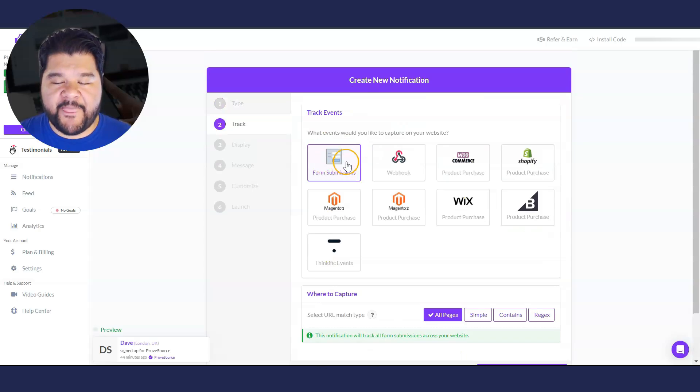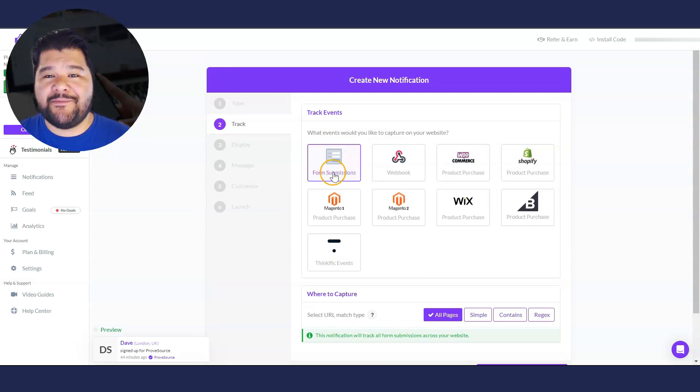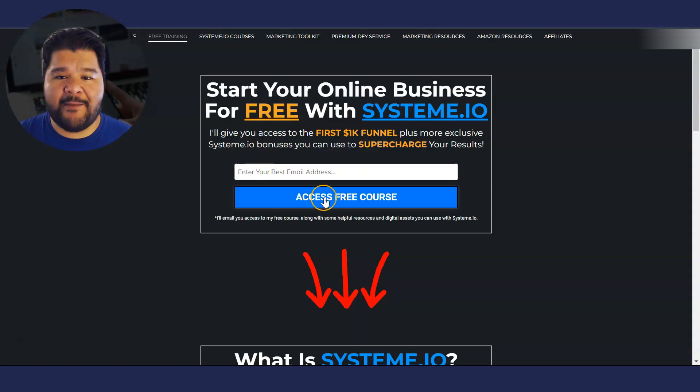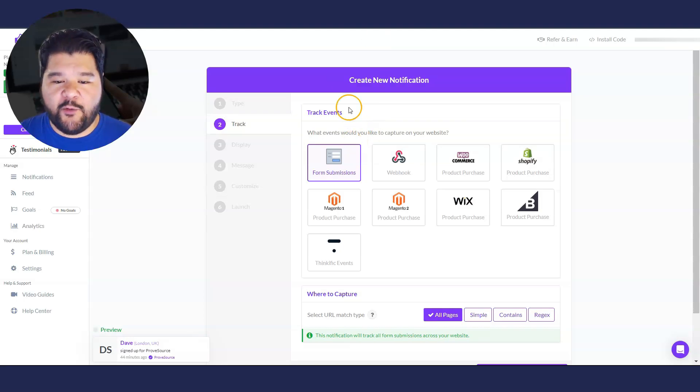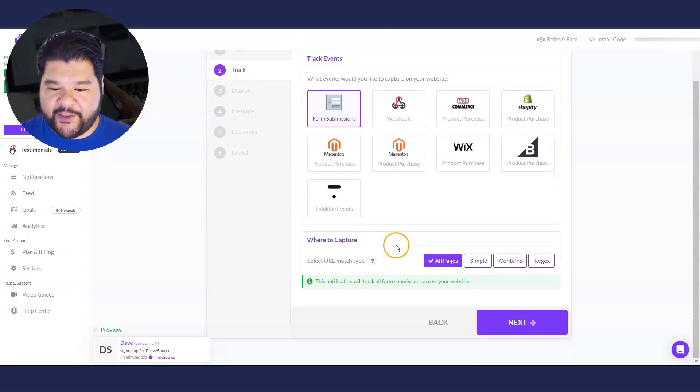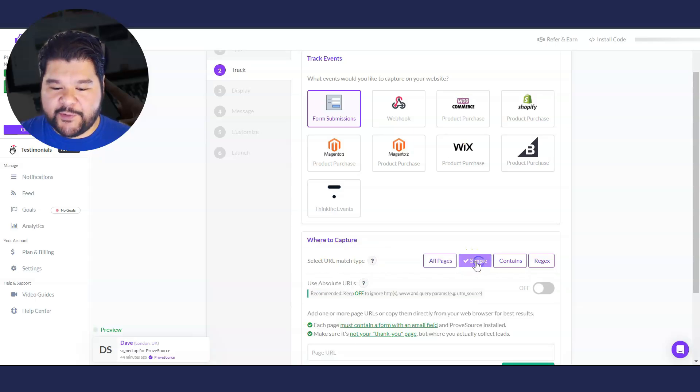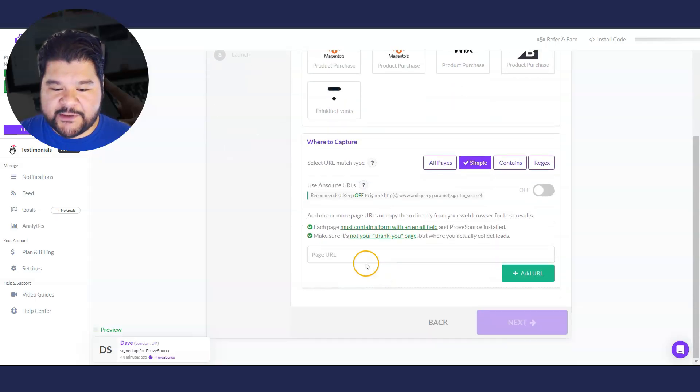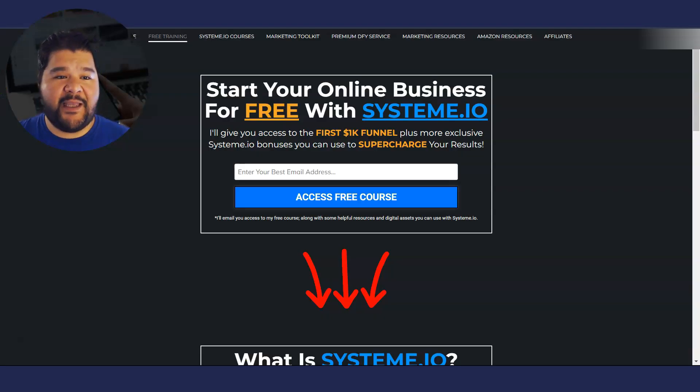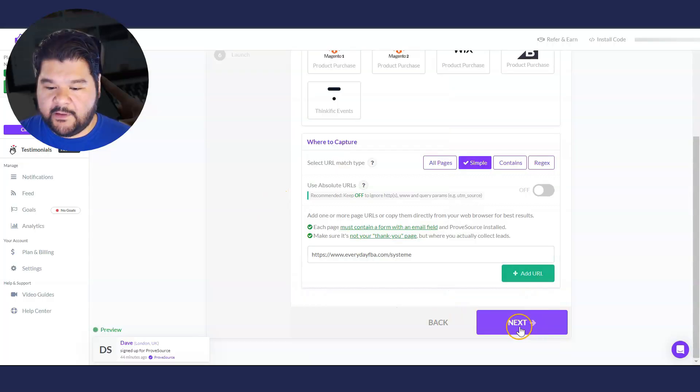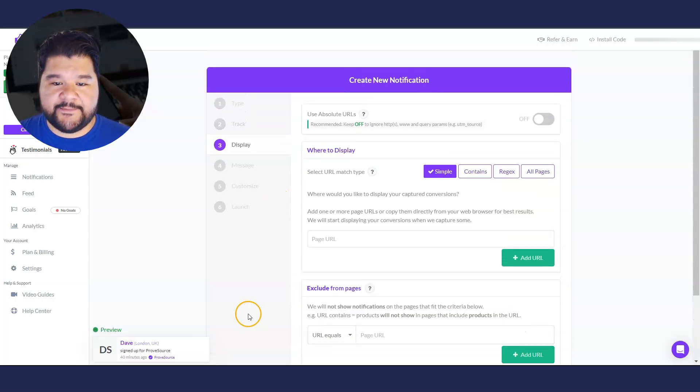I'll click on that and I'm going to go with form submission as the event to track since I am doing an opt-in page here. Whenever someone opts in, I want it to display. So we're going to go with form submissions and down here, I'm going to select simple and I'm just going to put in this exact page because this is what I want to be tracked. Then I'll hit next.